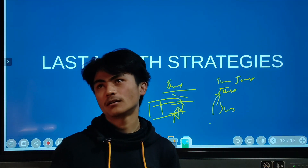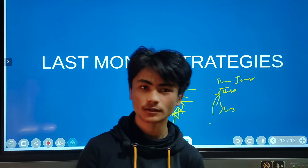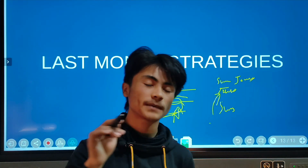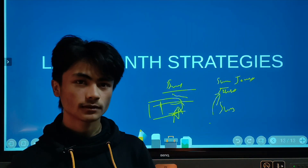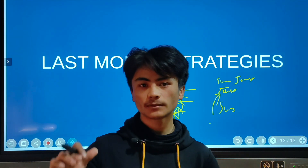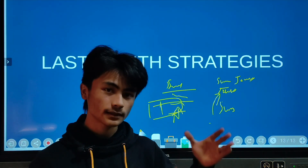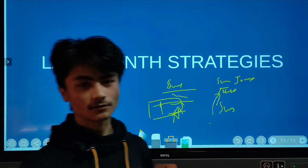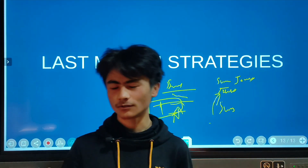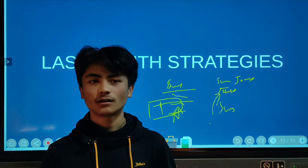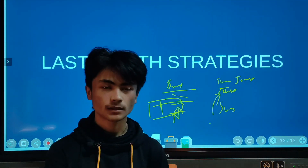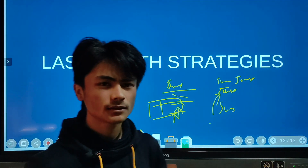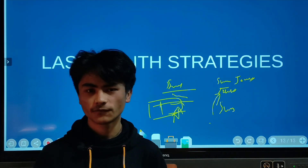When you practice questions topic by topic and take mock tests, you will build confidence. You will be able to assess your performance and improve your preparation. Practice mock tests regularly — this process will make your preparation efficient and effective. Focus on maintaining a positive mindset and following this structured process.